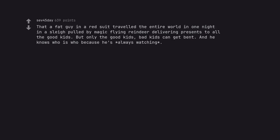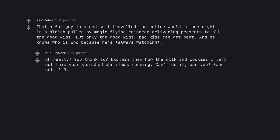That a fat guy in a red suit traveled the entire world in one night in a sleigh pulled by magic flying reindeer delivering presents to all the good kids. But only the good kids, bad kids can get bent. And he knows who is who because he's always watching. Oh really? You think so? Explain then how the milk and cookies I left out this year vanished Christmas morning. Can't do it, can you? Game set.